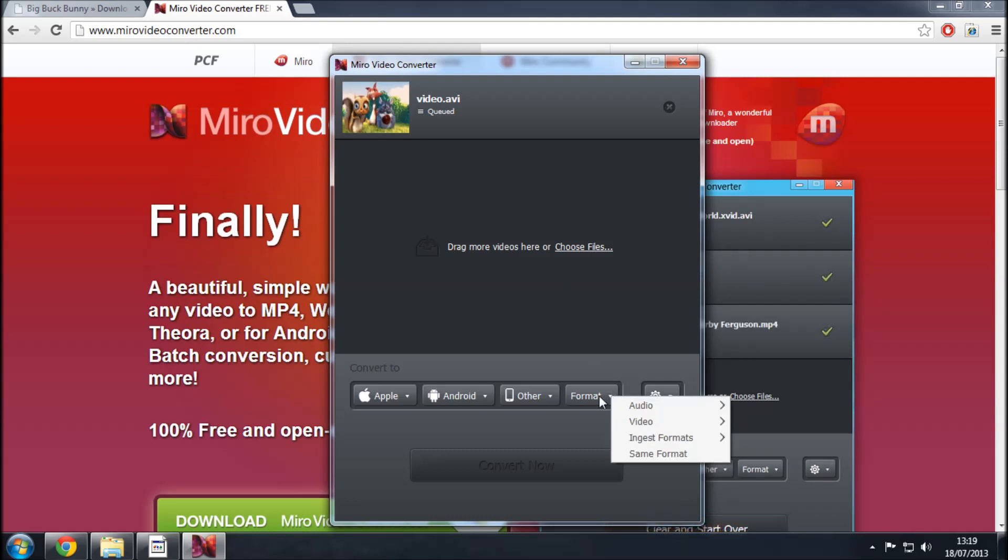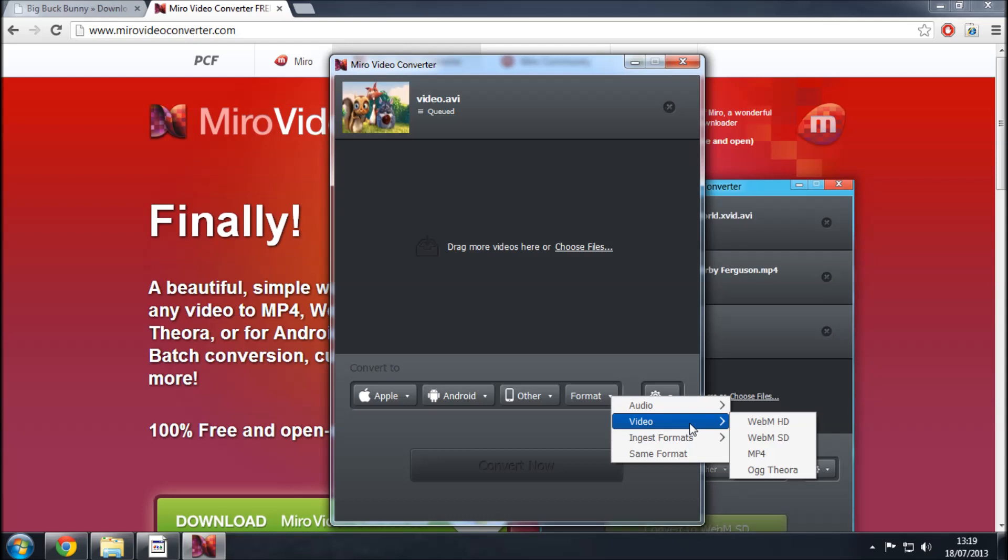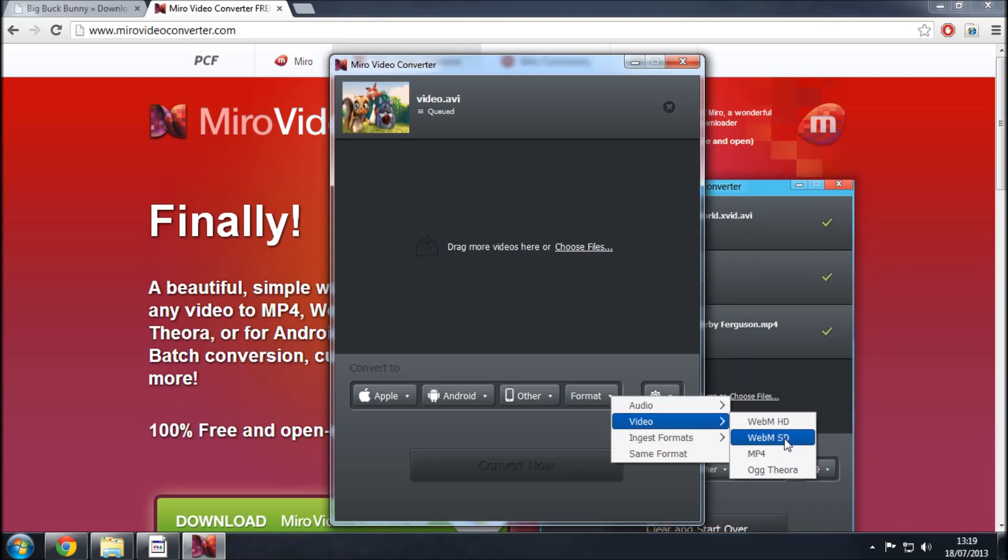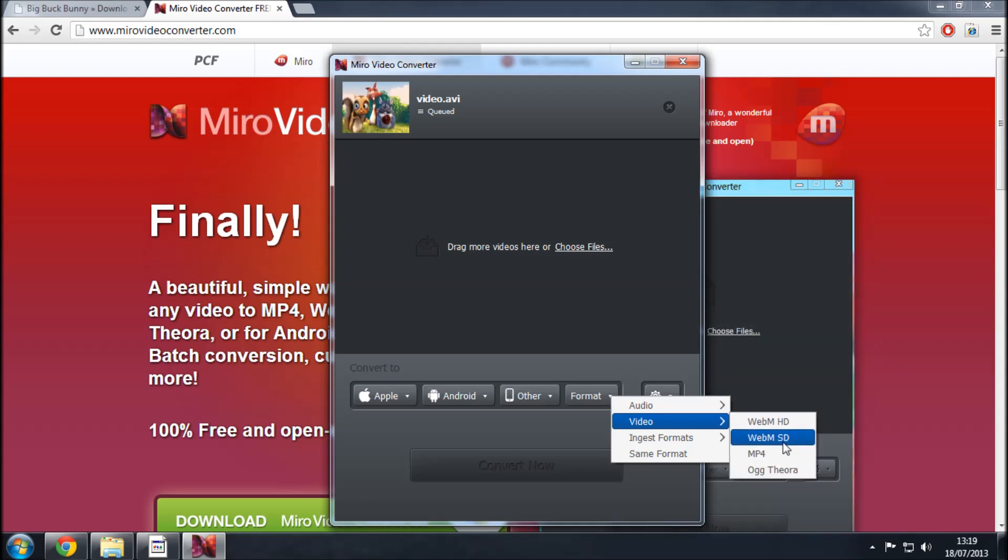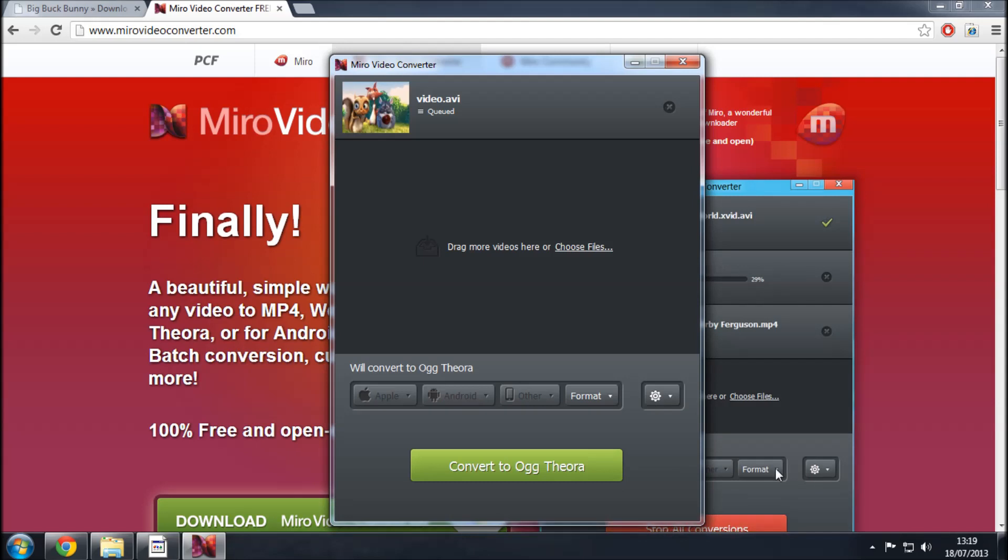Now the format is under here you've got obviously a lot of options here but you want to click the format button hover over video to expand that tab and then you have the sort of four files here. You've got HD for high definition, SD for standard definition, MP4 and Ogg Theora. For the purposes of this tutorial you'll only need the WebM SD, MP4 and Ogg Theora. So I'll just start with Ogg Theora.